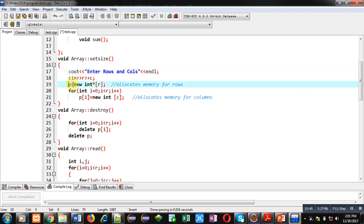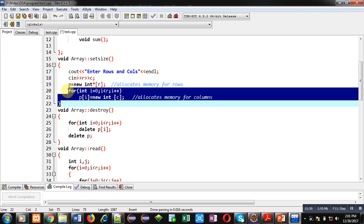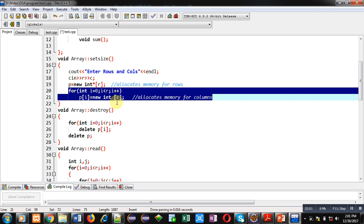The number of rows and columns will be entered by the user into the two variables. Then the statement 'p = new int* [r]' will allocate memory blocks for the number of rows — integer pointer type memory blocks are allocated using the new operator. Then a for loop is available which will allocate memory for columns of integer type using the new operator.